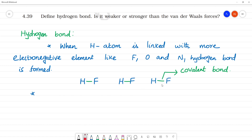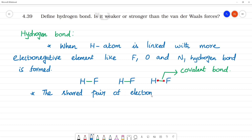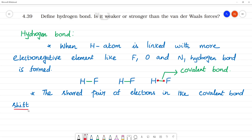In the shared pair of electrons in the covalent bond, there is one electron here and one electron there. The shared pair of electrons in the covalent bond shifts — not transfer, but shift — towards the more electronegative atom.